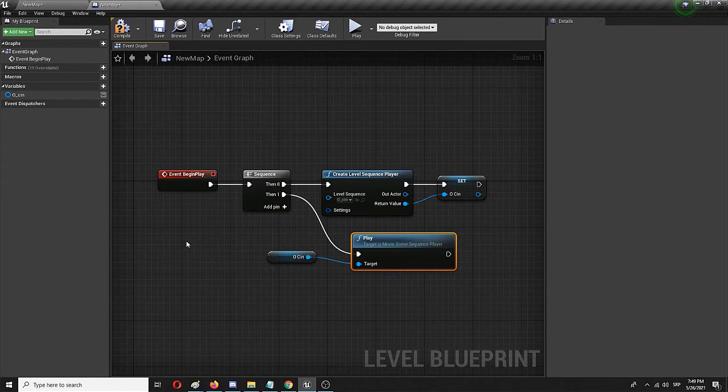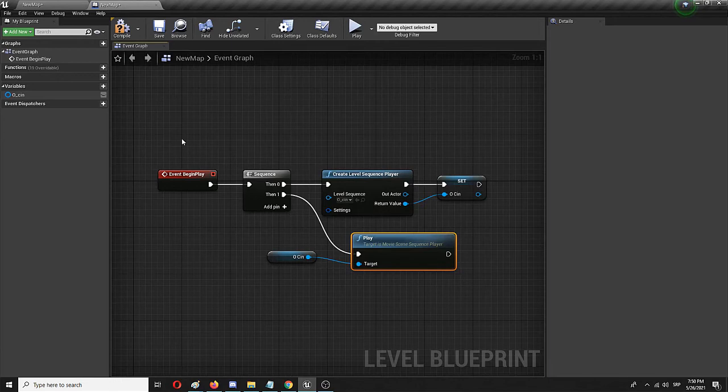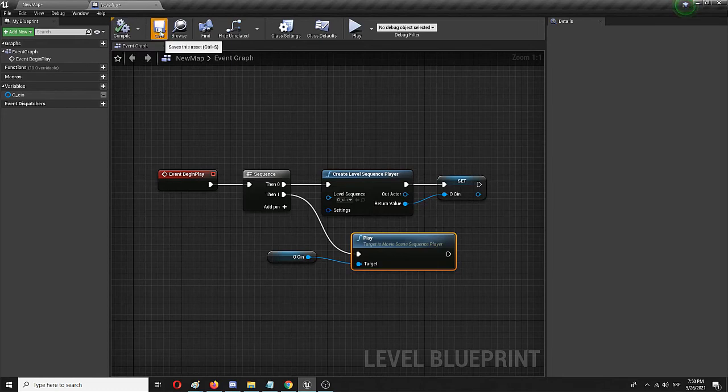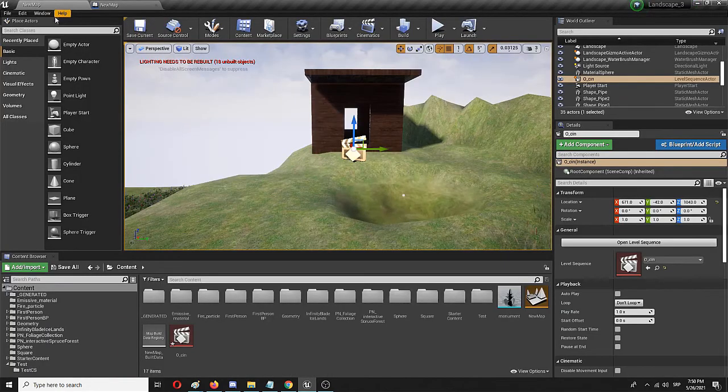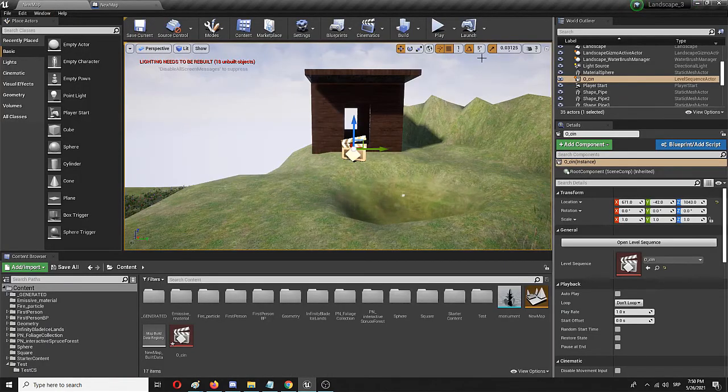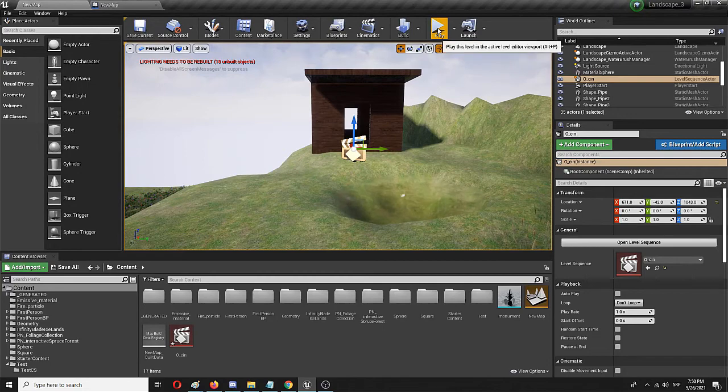And the cinematic should run. After that the players will be able to move their player capsule like they would normally do. So we're going to compile, we're going to save and let's test it out.